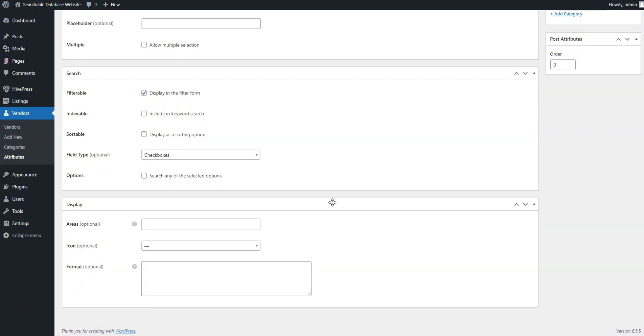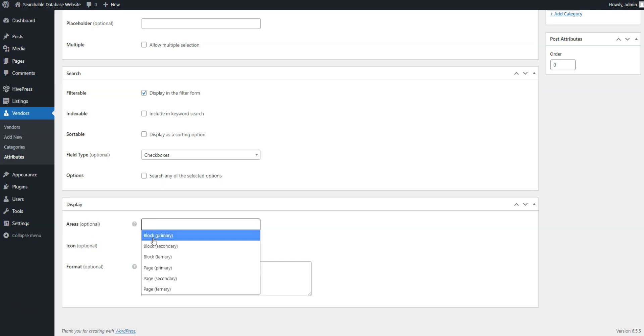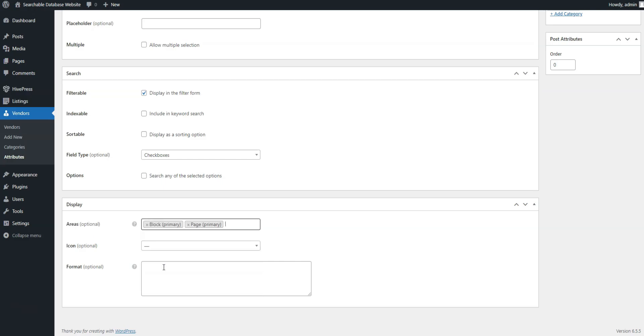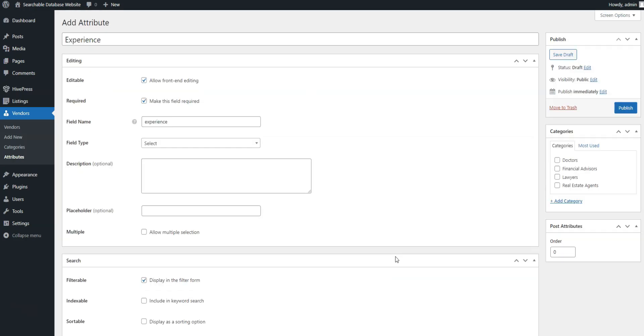Finally, the display section lets you define where your field will be displayed on pages by choosing template areas and setting its display format. Let's choose Block, Primary, Page, Primary, and set this display format. When everything's ready, press the publish button.